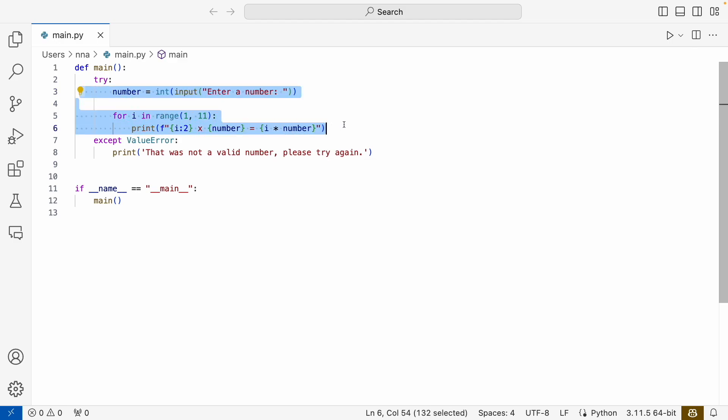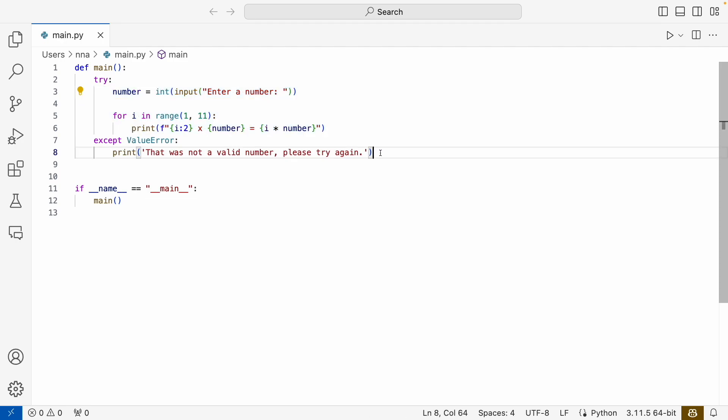And if something goes wrong, if there is an error, we will end up in the except and print this message letting the user know what went wrong. If nothing goes wrong, we will just continue after the try-except.